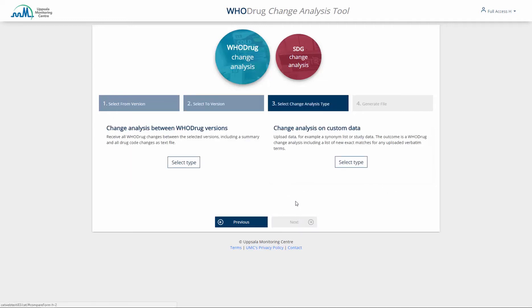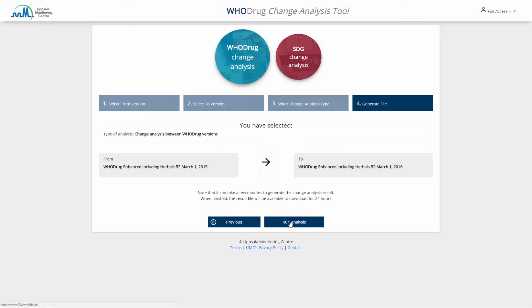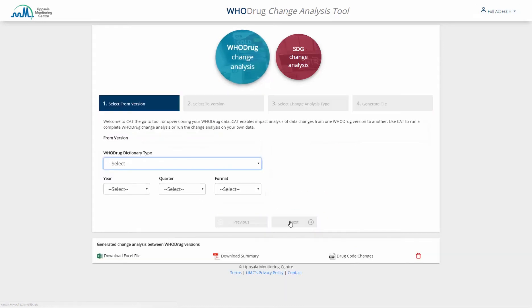To assess all changes between the selected versions, click the Go button under Option 1. Depending on the version selected, internet connection speed, and the number of concurrent operations, the time it takes for the resulting Excel file to appear may vary. The operation will not be cancelled if you leave the CAT browser window or log out.